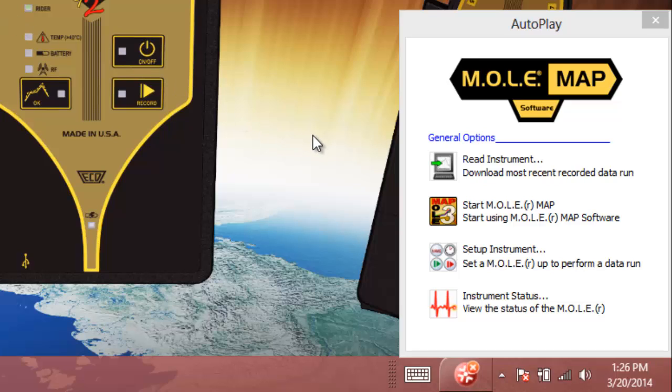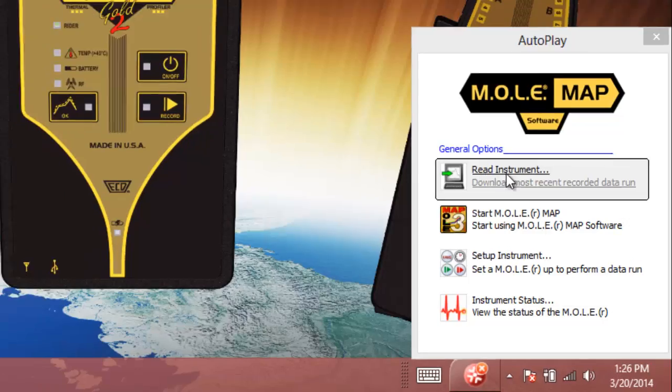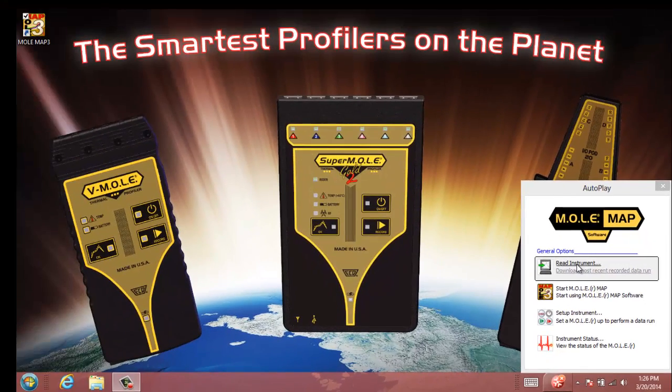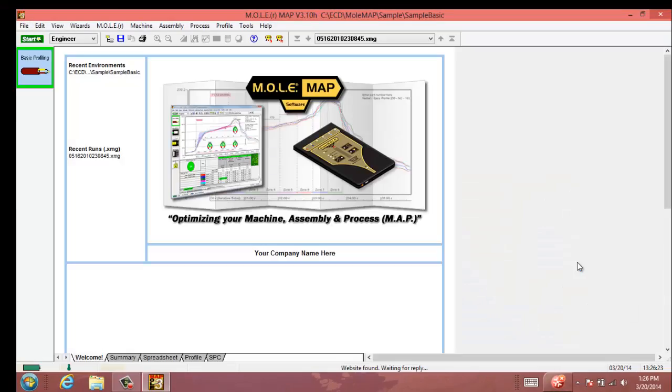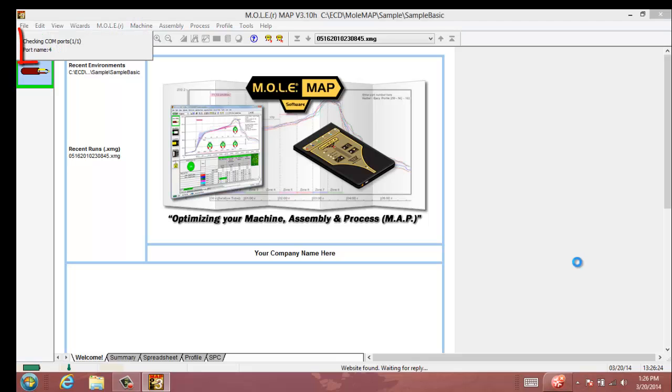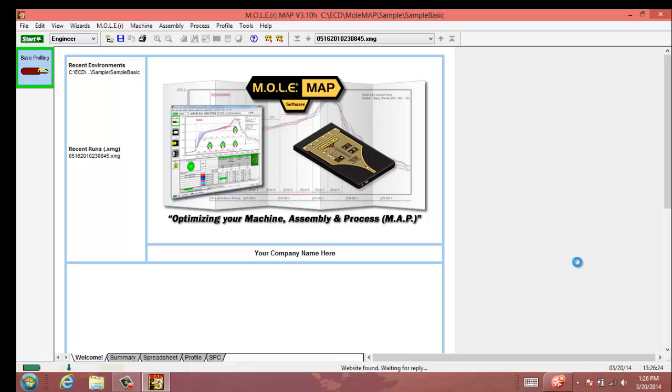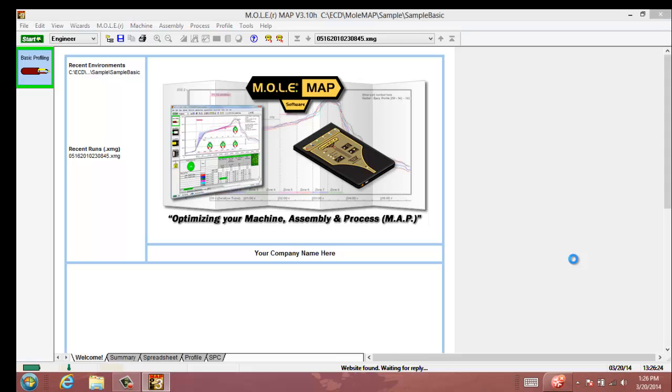If you want to, just straight from this autoplay screen you can do a read instrument, which is a profile download, and it will automatically search for your instrument and download the profile into your last used environment, which in this case is the basic profiling environment that we see on the left hand toolbar.